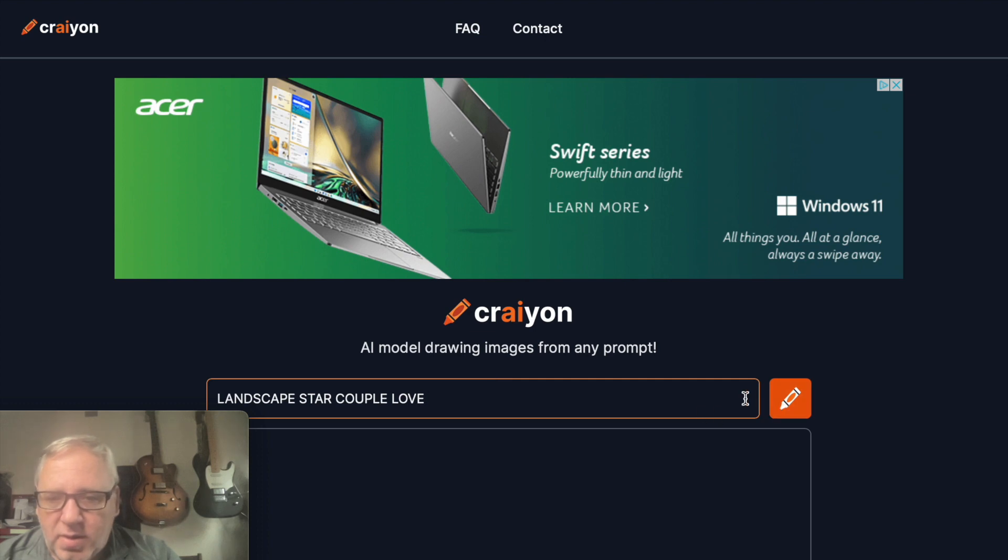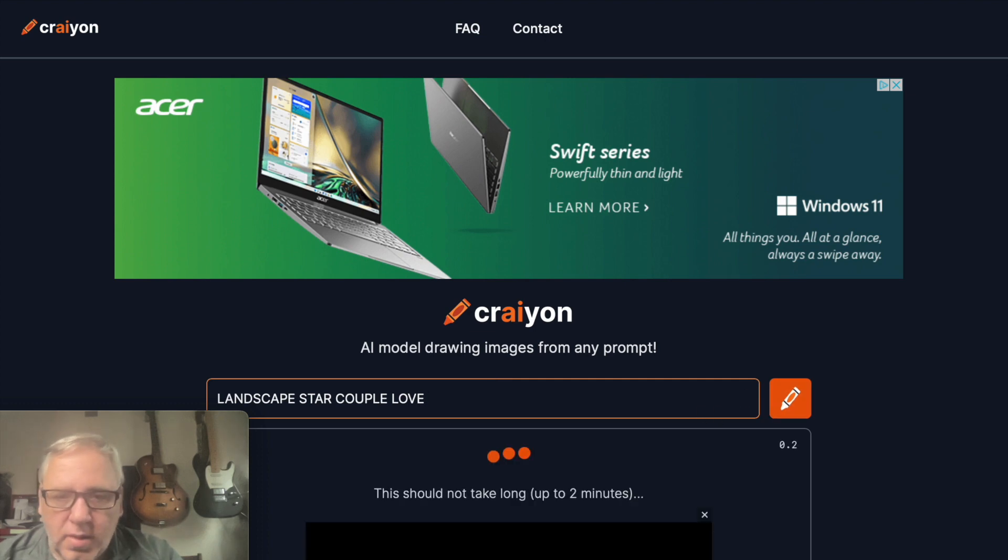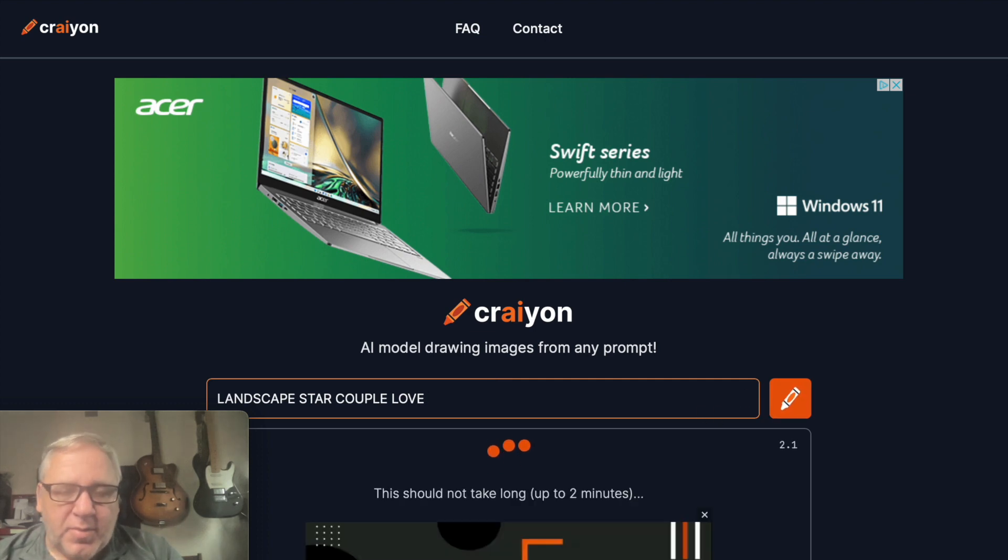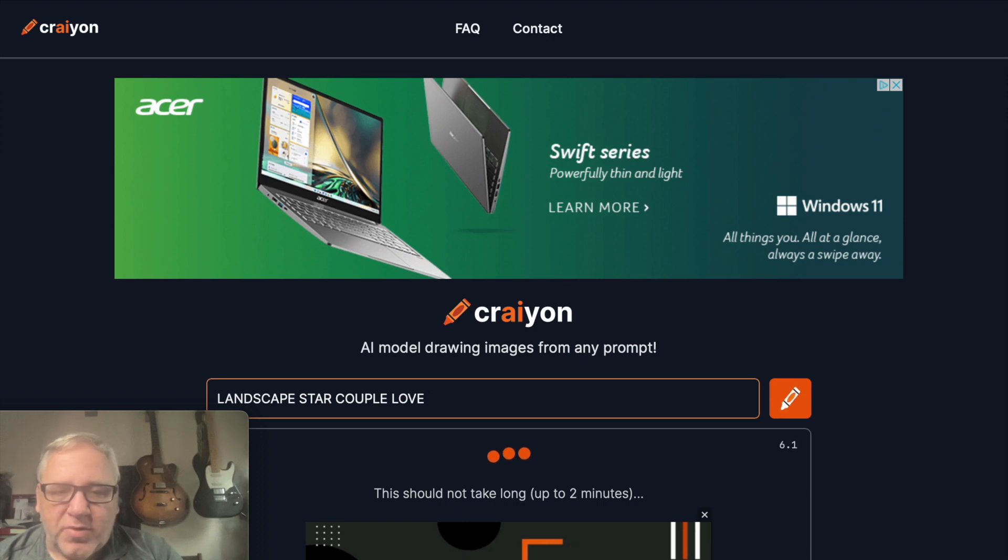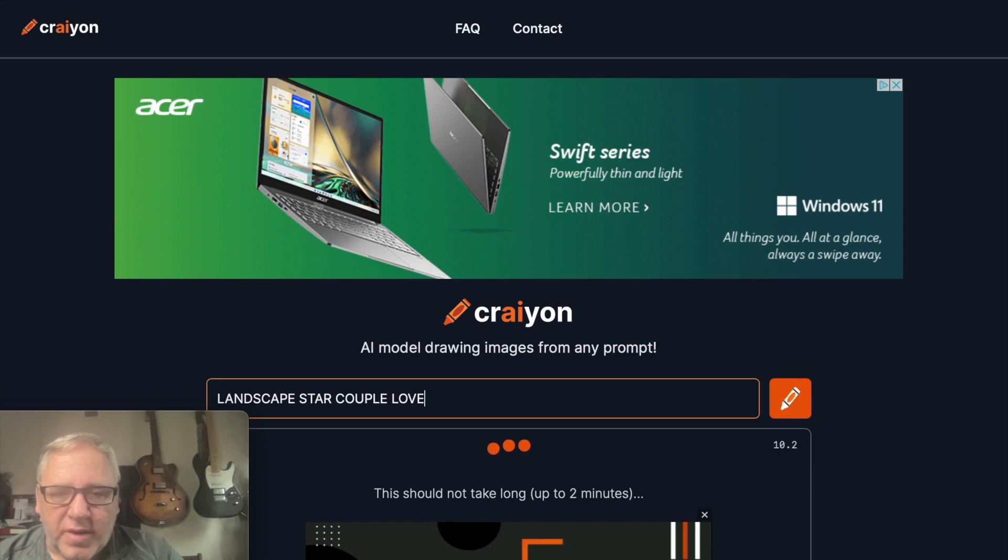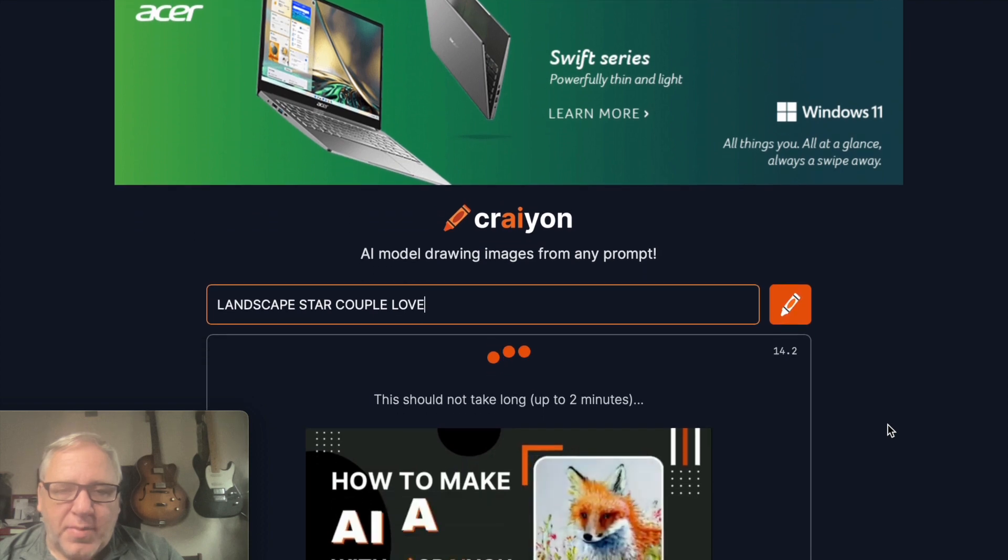You can type in just about any combination of words and tell it to create whatever type of pictures you want. It's fairly intelligent and it will use its neural nets to come up with nine different images.